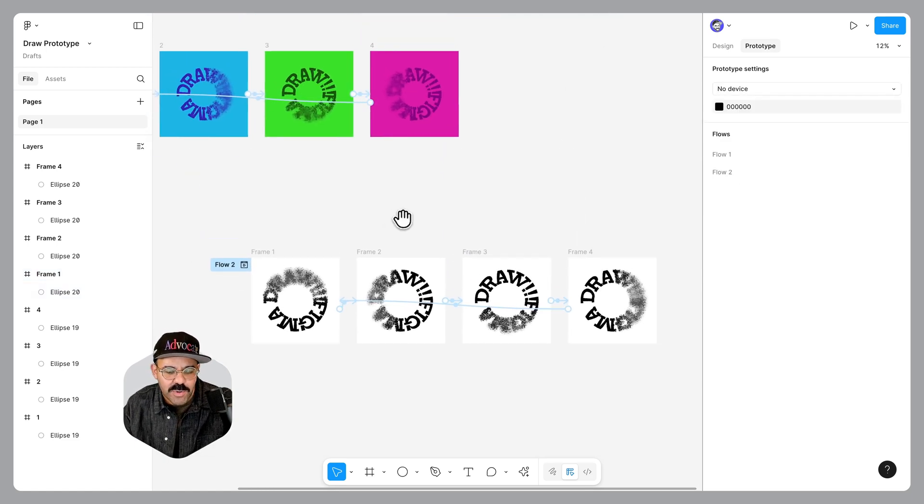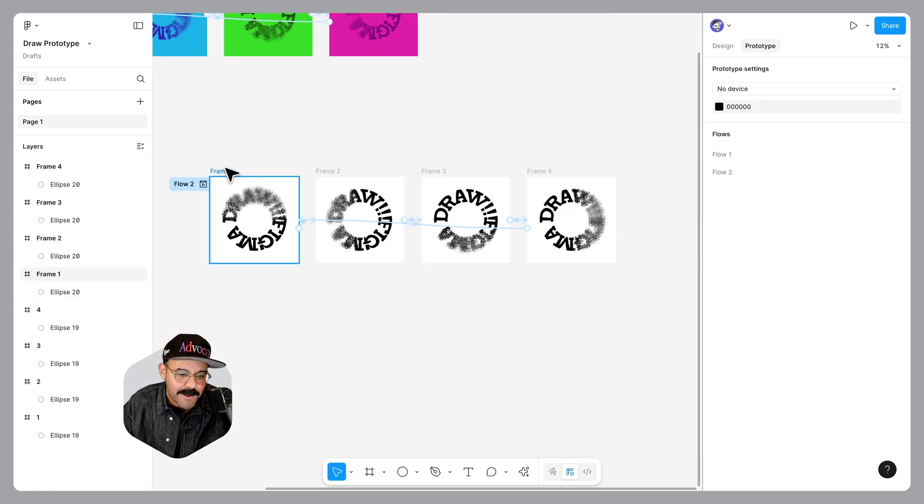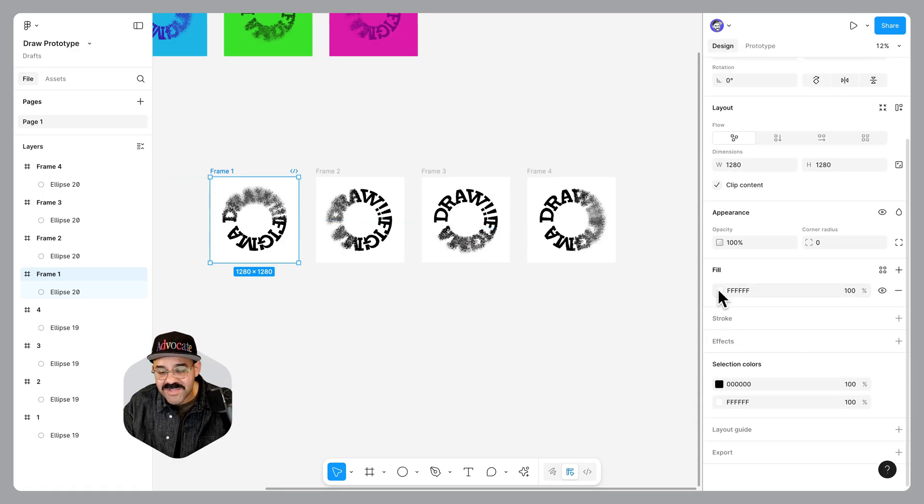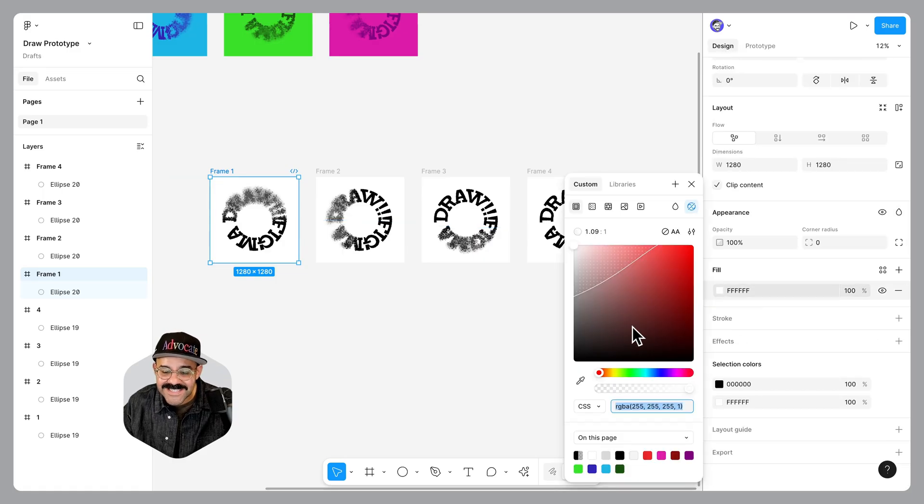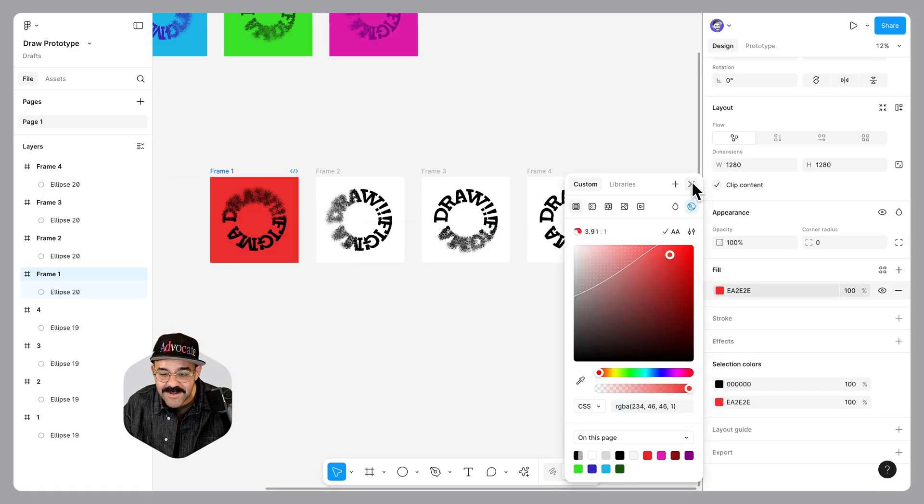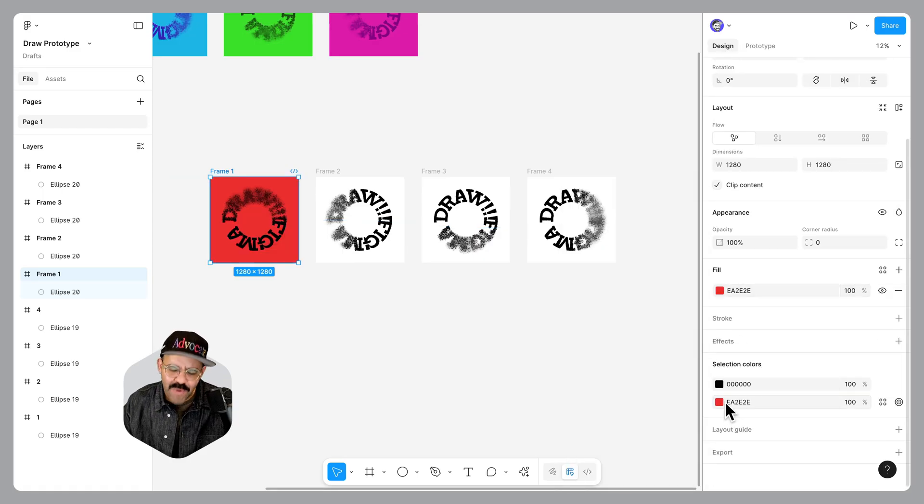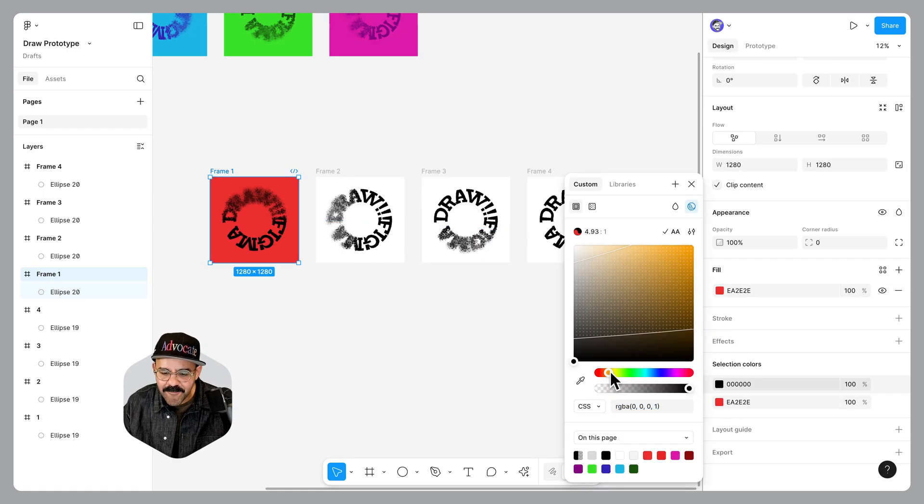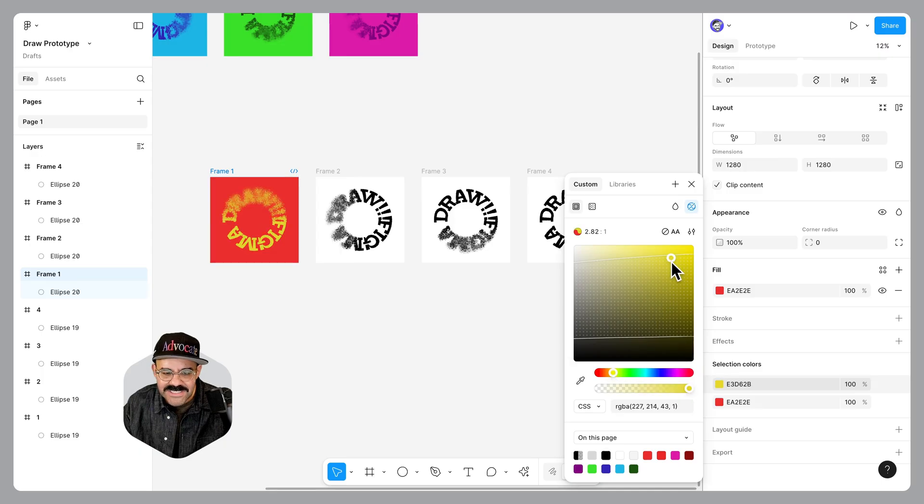Now for the last little bit, what we're going to do is we're going to apply some colors here. I'm going to choose that first frame, go over to the design panel, select that fill. Let's go red for the background and for the foreground, let's choose yellow.